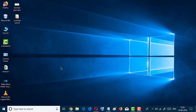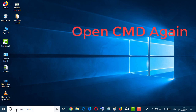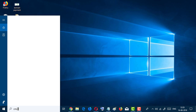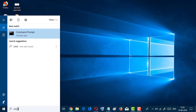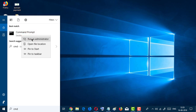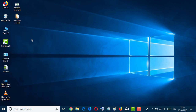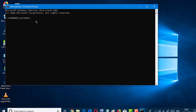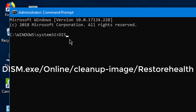There is another method. Open CMD as administrator. Now type: dism.exe /online